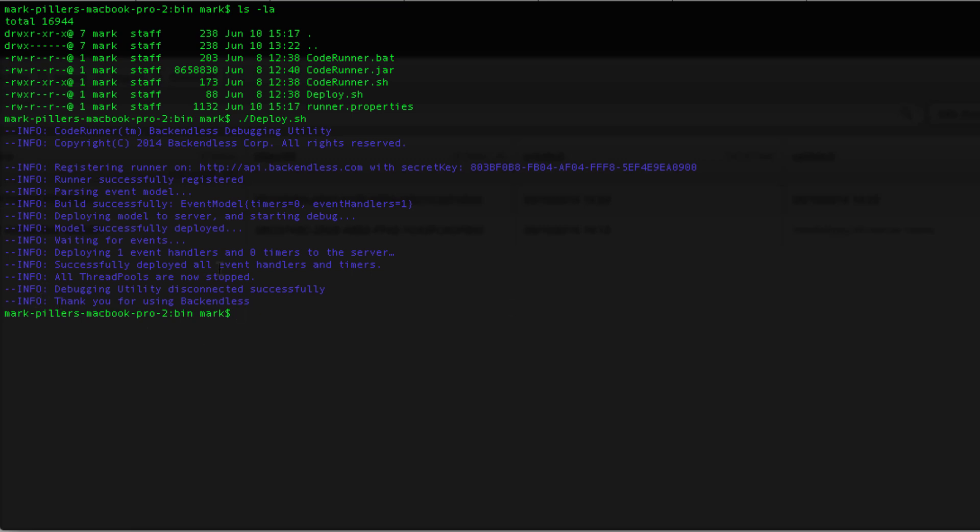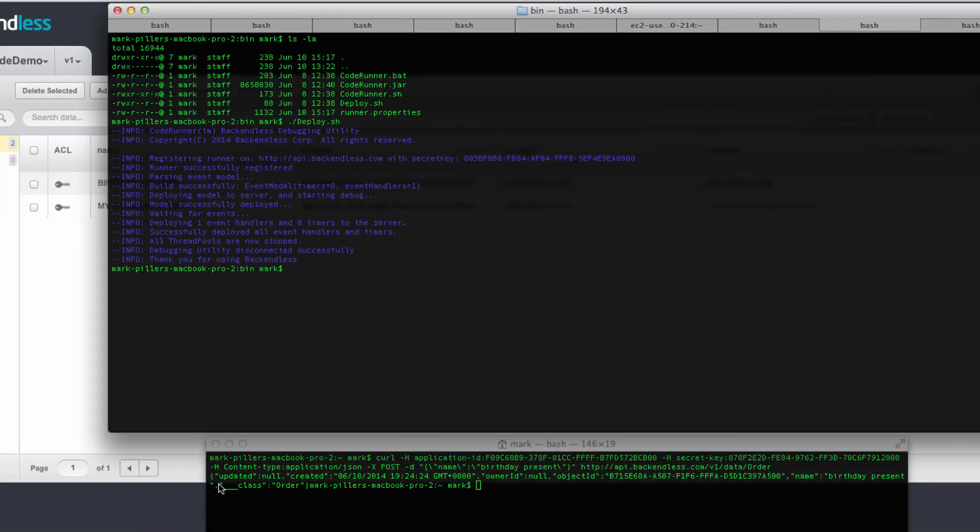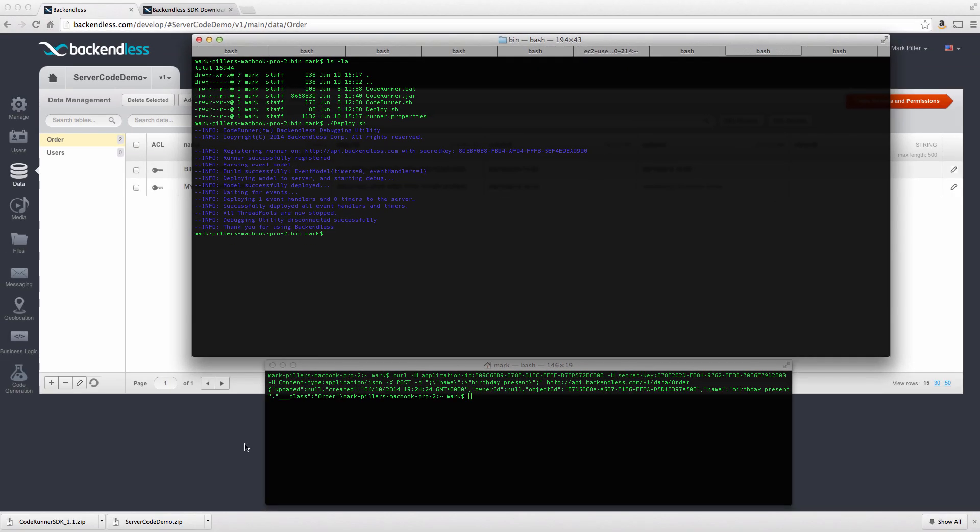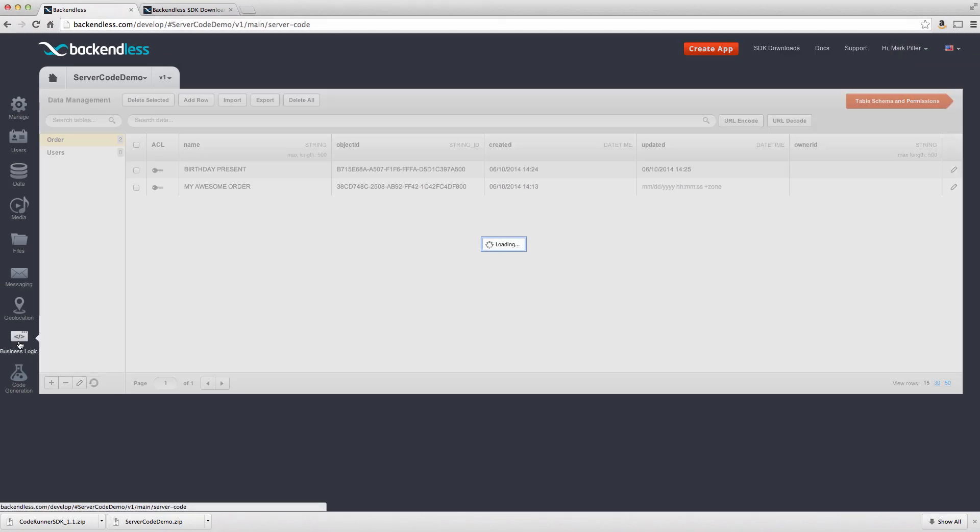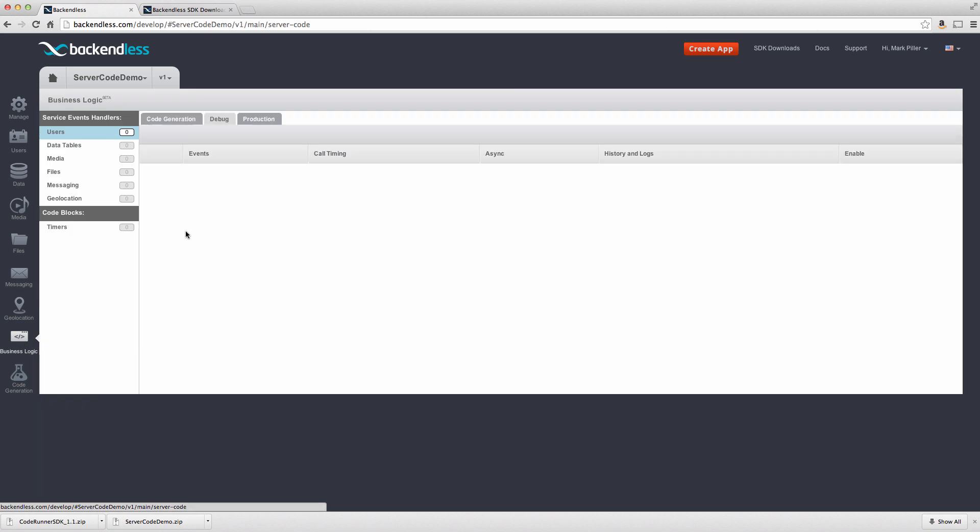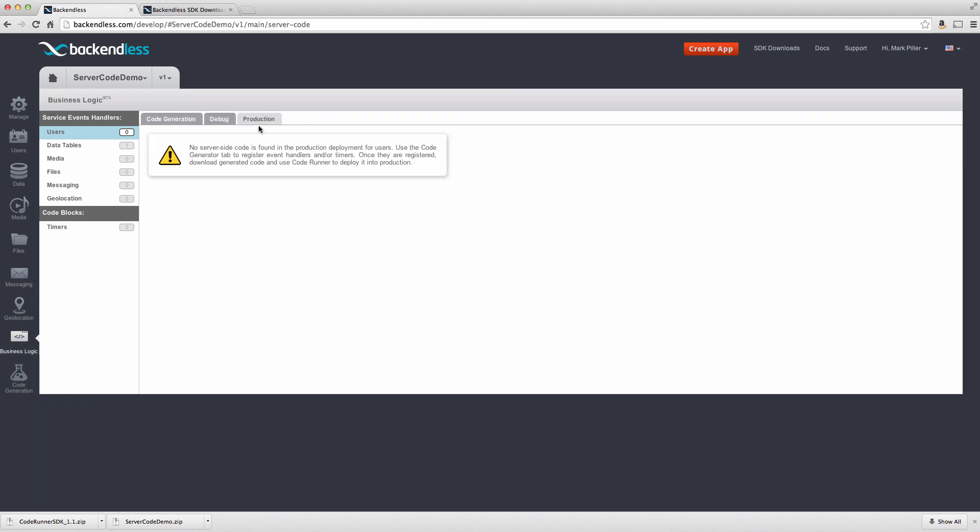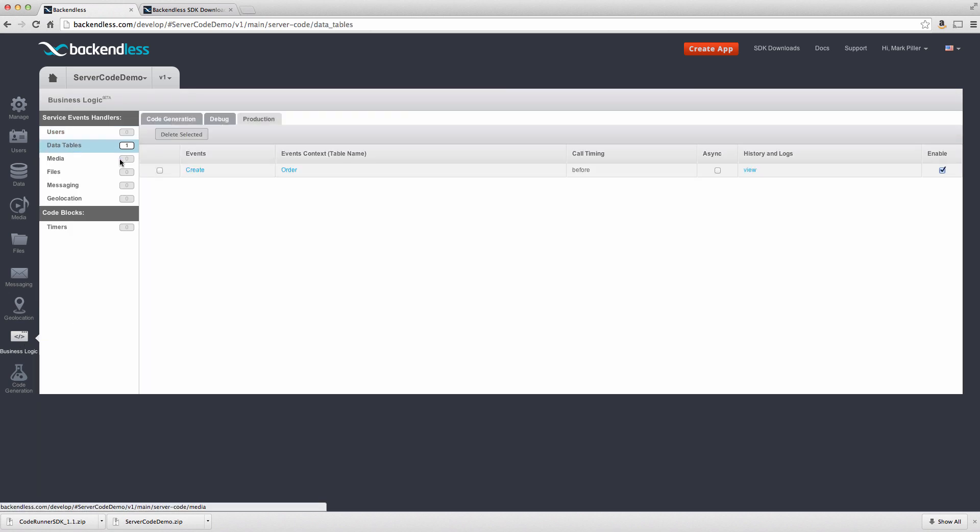and all the code is now in production, we can confirm that by switching back to the developers console, select business logic, and then select the production tab. Now notice here under data tables, here's our event handler, which we can disable anytime we want to, by default, it is going to be enabled. At this point, all API requests, which will insert objects into the order table, will be going through our event handler, which will be modifying it exactly as we wrote in the code. This concludes the overview. Be sure to check out server-side code. There's a bunch of different events for every single service. You can override or customize it, add your business logic, and thus shift a ton of logic from your application to the server-side, which will be executed centrally. Thank you, and as always, happy coding!